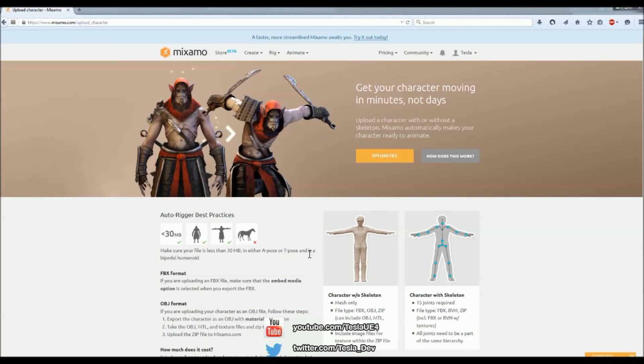In this tutorial, I'm going to show you how we can use Mixamo's Autorigger. So if you have a character's mesh that has no skeleton, and you want to get him rigged so you can use animations inside Unreal Engine, this will take care of it all for you.